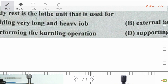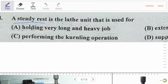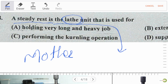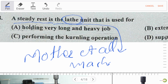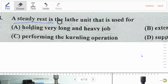Our next question involves a steady rest in a lathe. First, we should remember that lathe is the mother of all machines, because we can perform a minimum of 25 basic operations on a lathe. This is the most important reason lathe is called the mother of all machines.